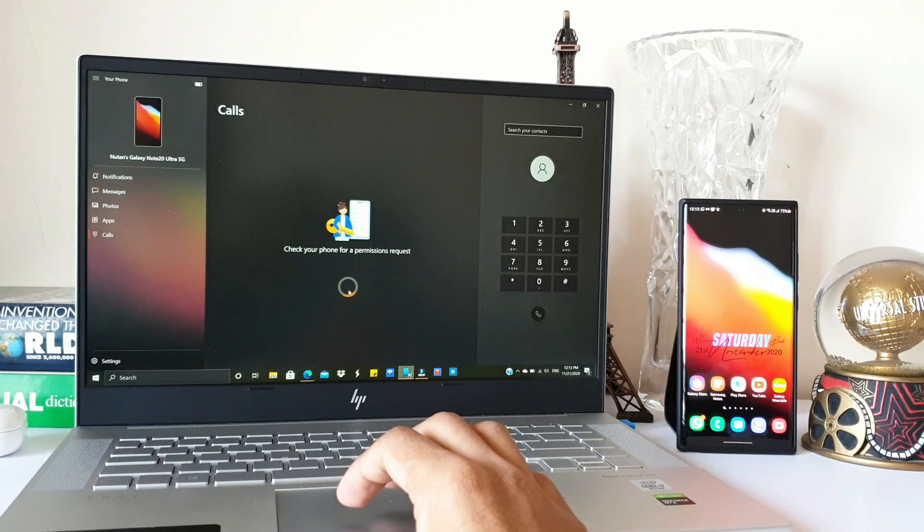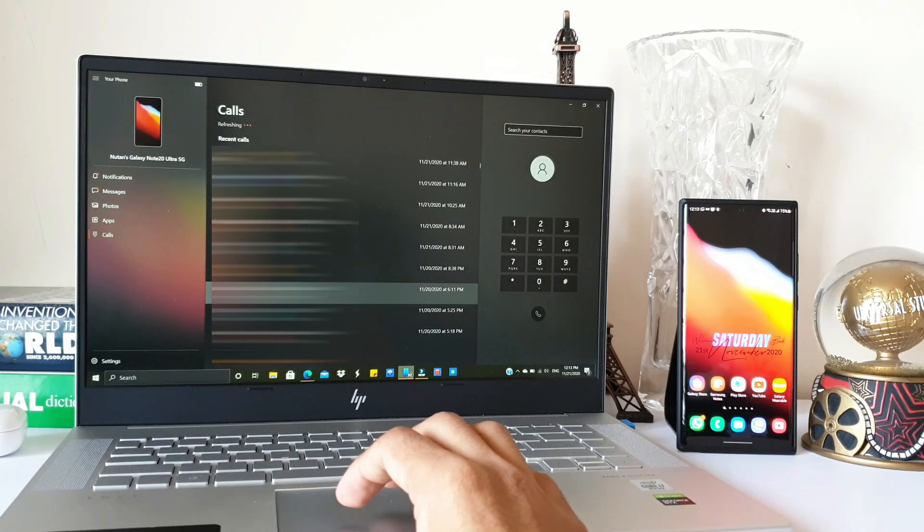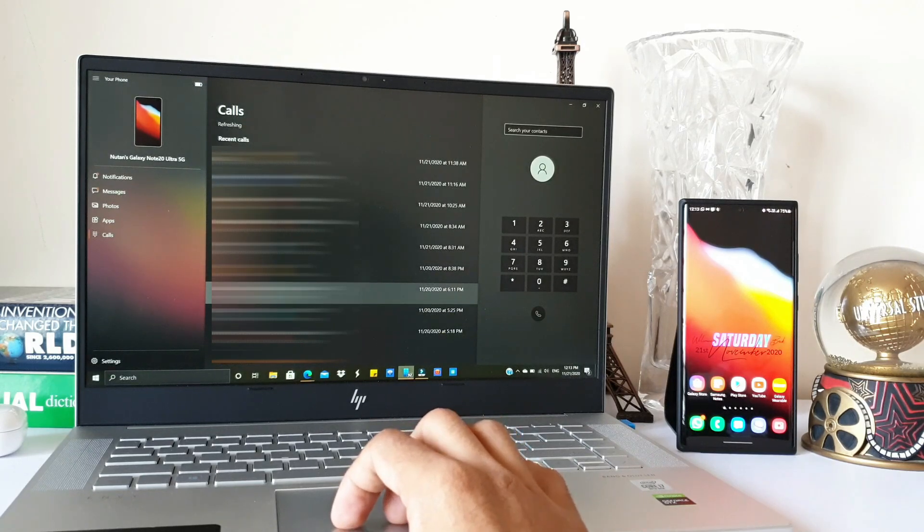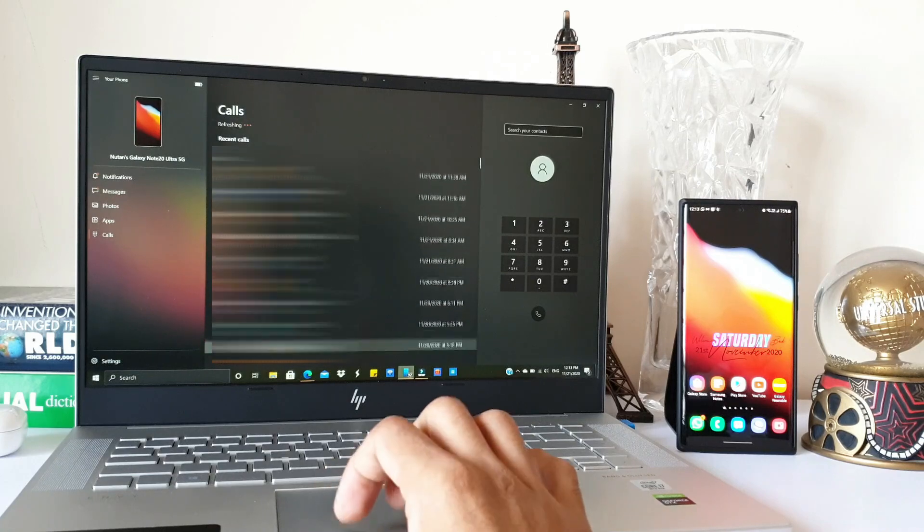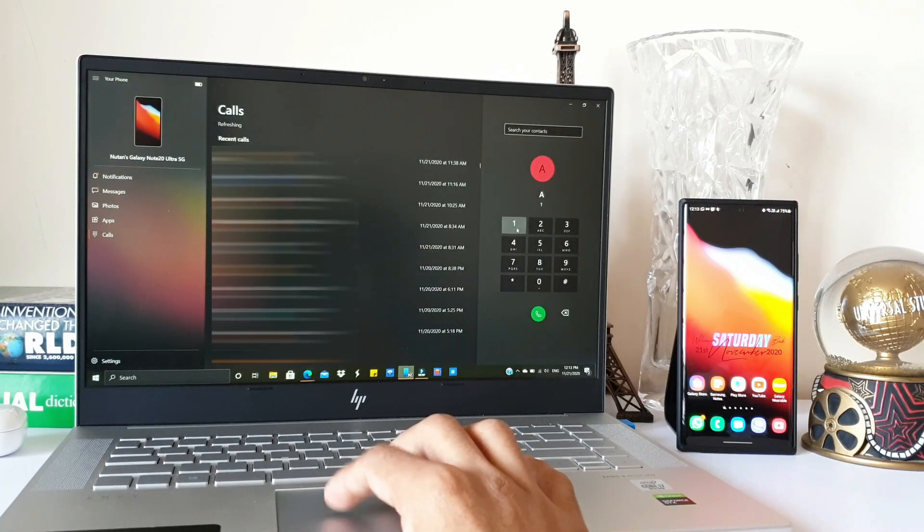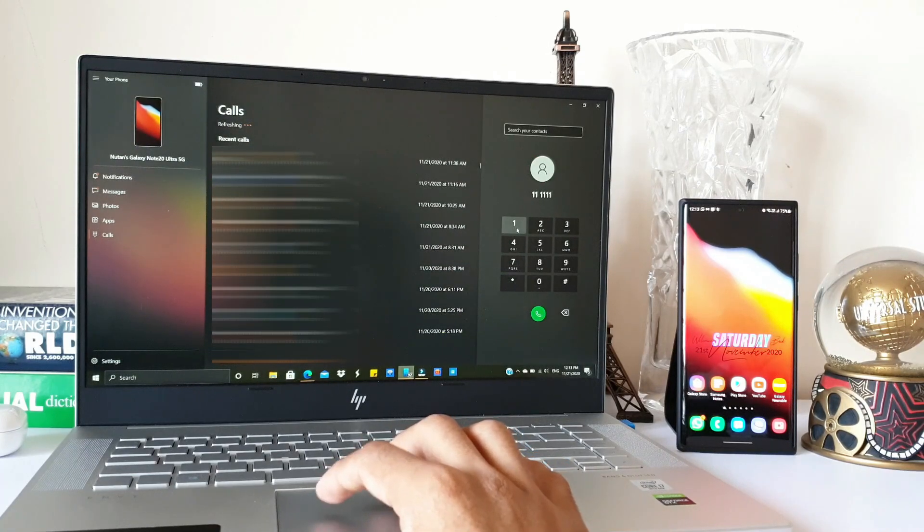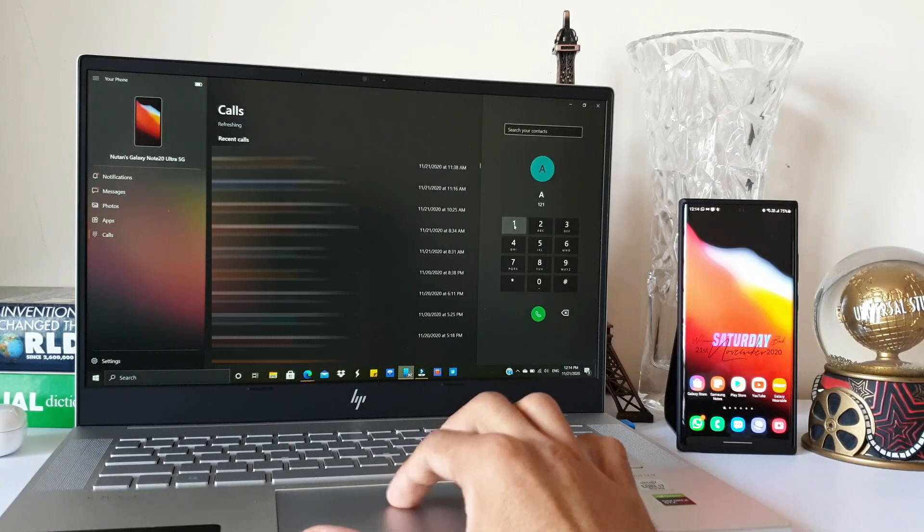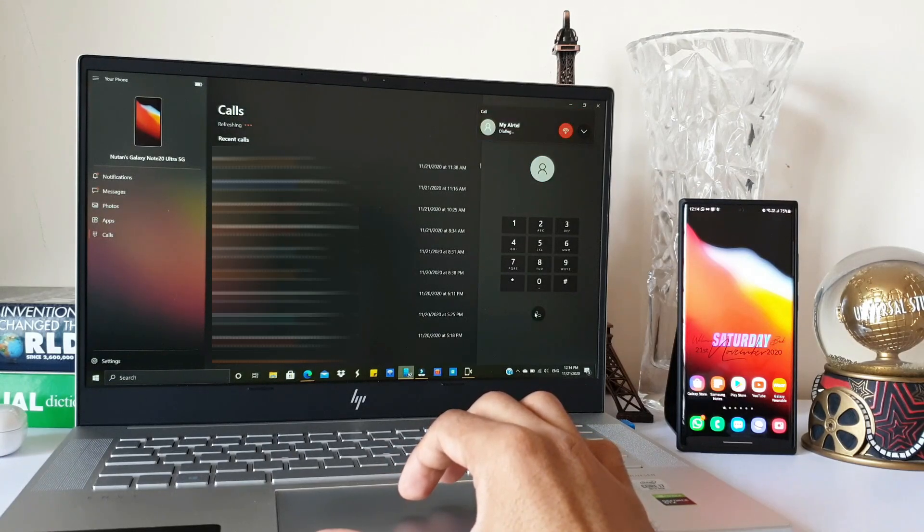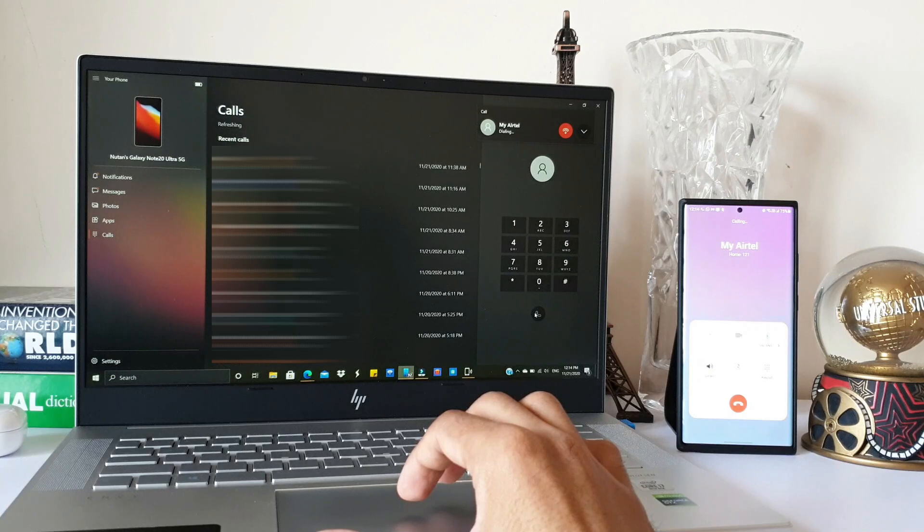Now let's go to the next section—Calls. Here you can set it up by connecting your phone through Bluetooth to your laptop or PC and start calling right from here. You will be able to access all your contacts, get a dial pad, and easily make calls or receive calls straight from your laptop.